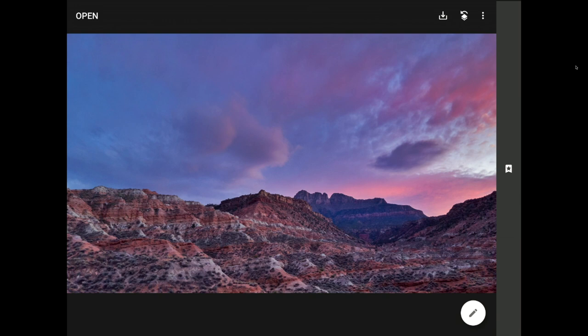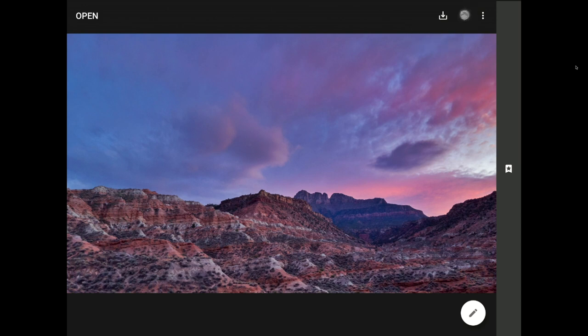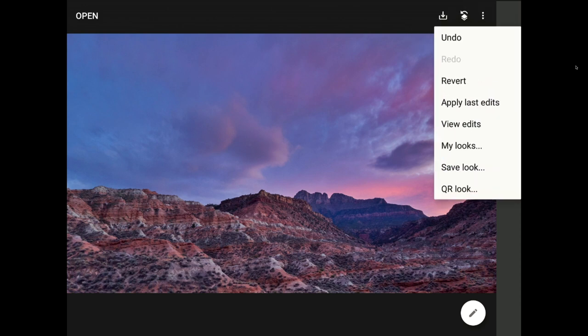So I'm going to tap on the little button in the middle here. This button in the middle is called the Edit Stack, and it used to just show us our edit history, but additional features have been added into the menu that appears here in more recent versions of this incredible program.